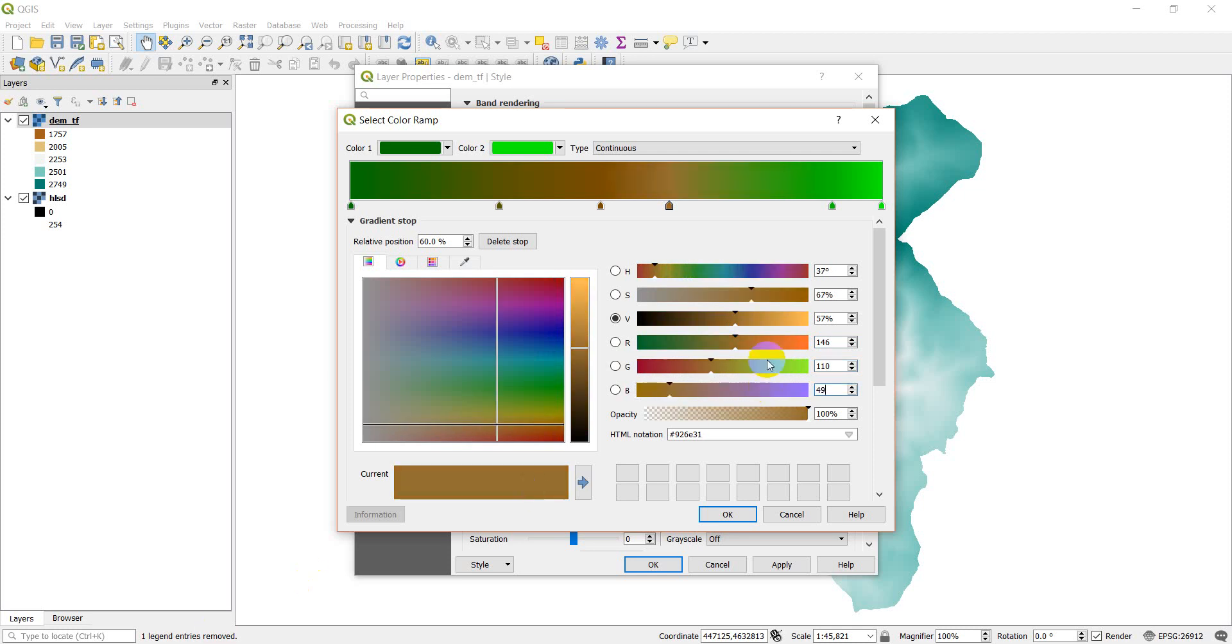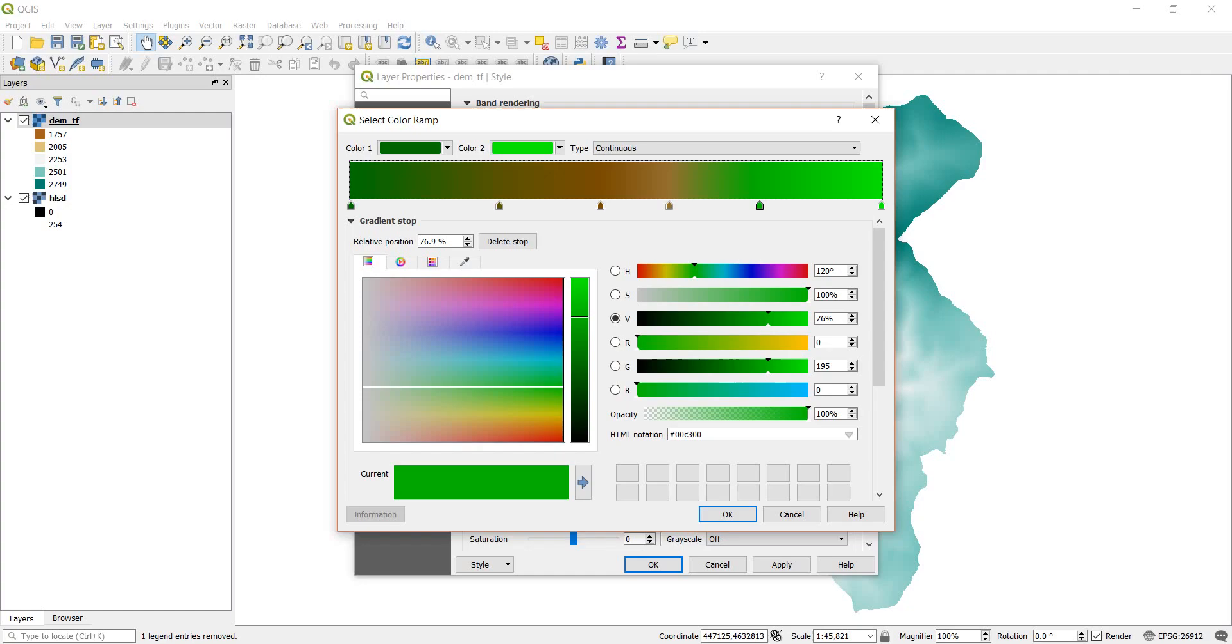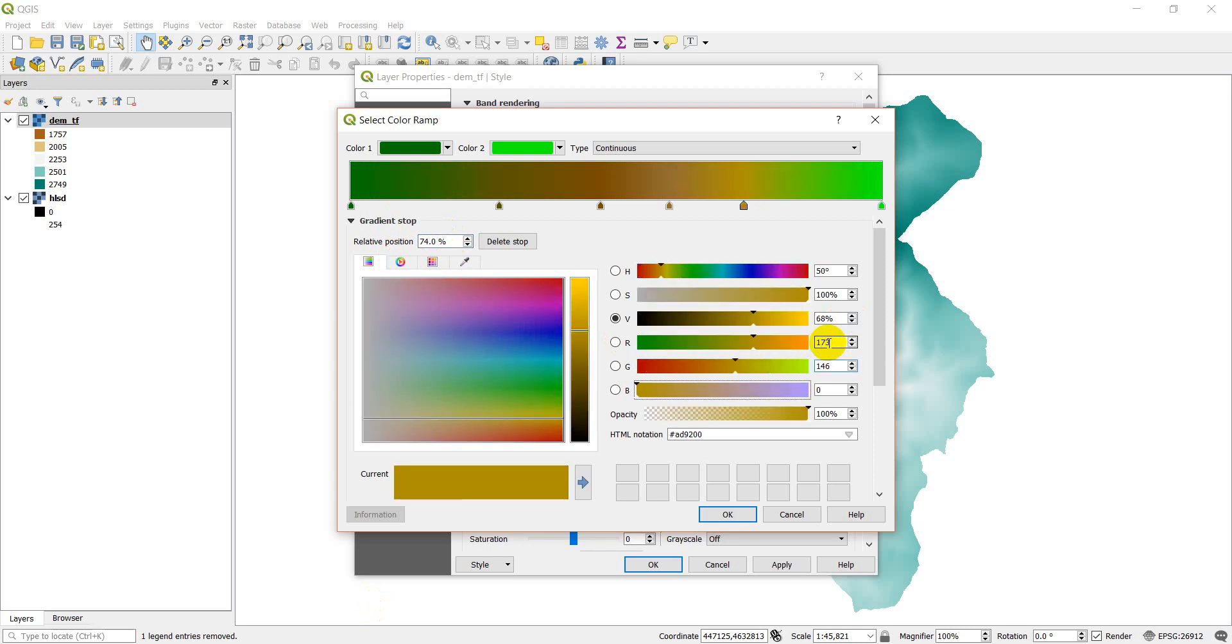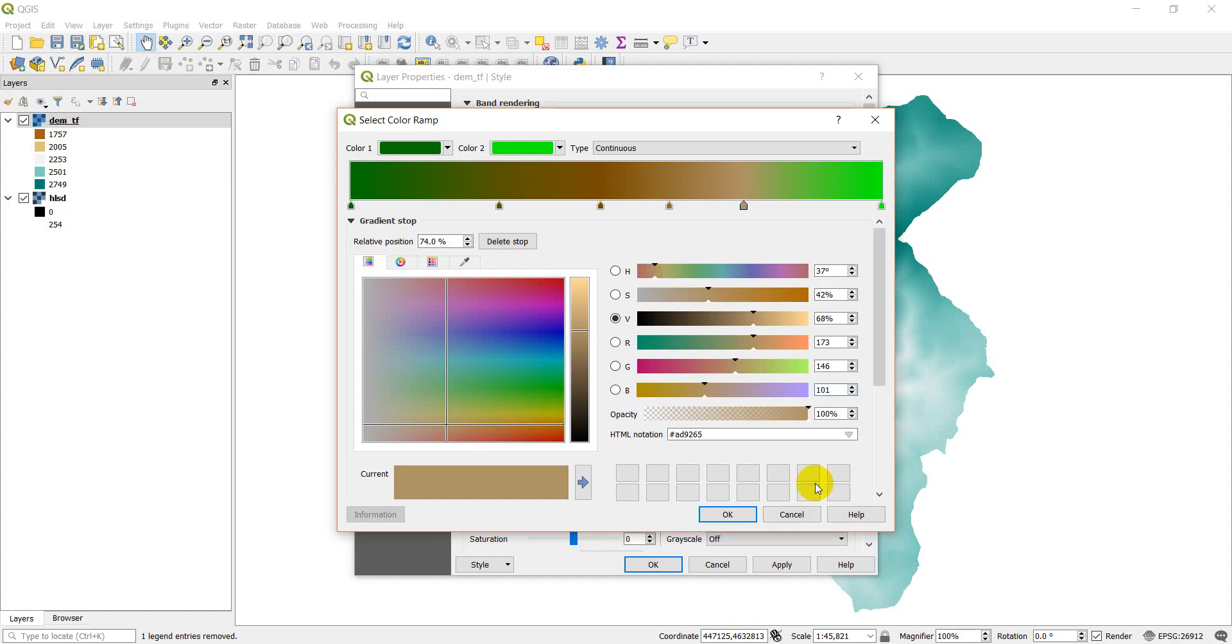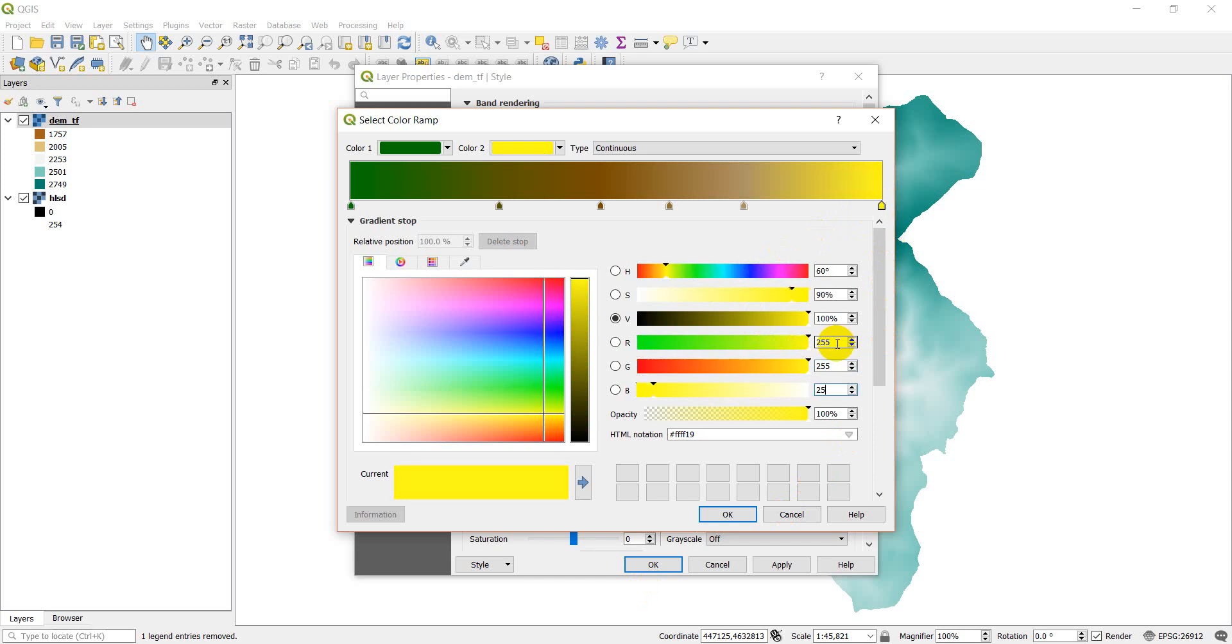And let's select this one. Go check it out. Position 60, RGB 146, 110, 49. So 146, 110, 49. And we've got another one here. And let's go check that out. And it's at 74, RGB 173, 146, 101. Let's see if I remember those. 74, 173, 146, 101. Okay. I'm going to double check those. 173, 146, 101. Okay, we got those correct. And then our last one is just going to be straight white. And so that's 255, 255, 255.